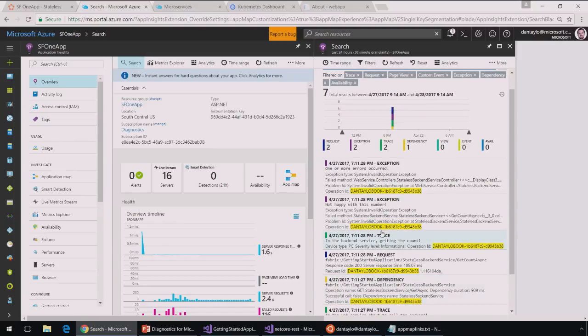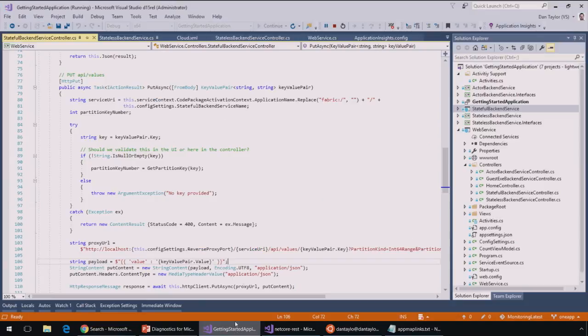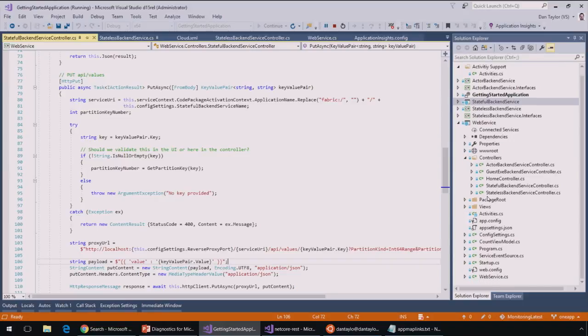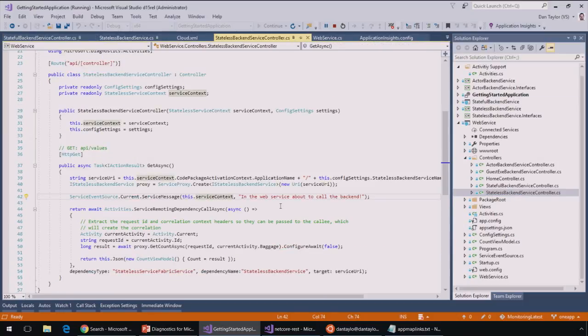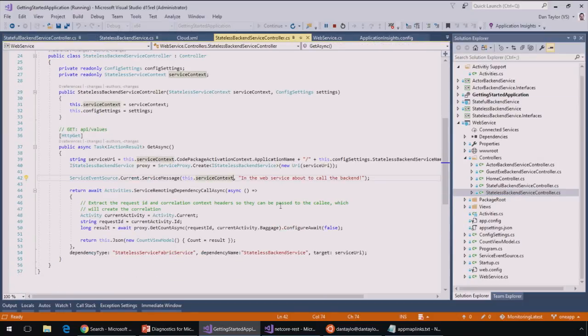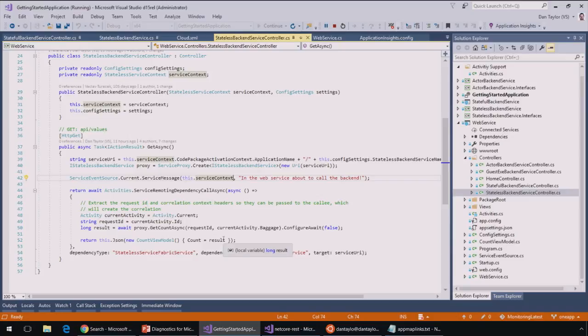So, okay, that's a quick tour of the Application Insights experience. Now let's go look at the voting app we have here in Visual Studio. So I can see all those services that I have in Visual Studio as well as the various controllers. So if I look at this stateless backend service here, I'll look at the controller in the web service layer.